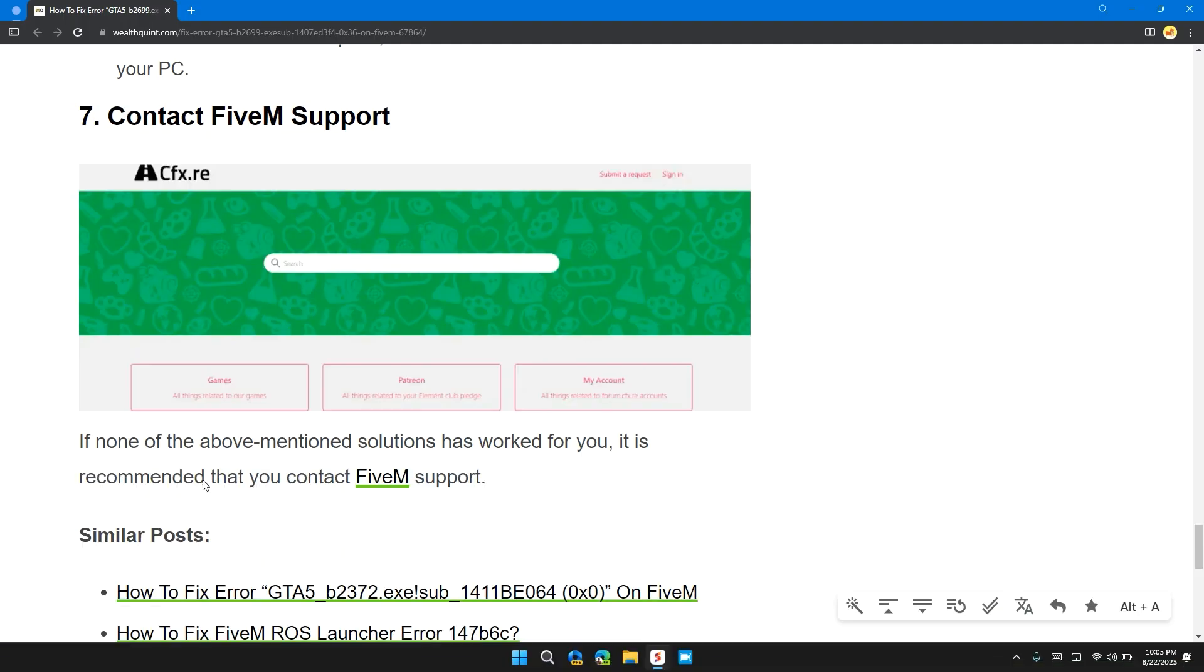Solution 7: Contact FiveM support. If none of the above solutions have worked for you, it's time to contact FiveM support. They will provide you with a more detailed step-by-step guide to resolve your problem.